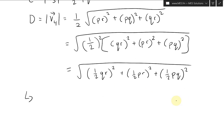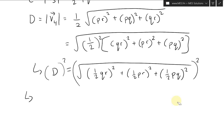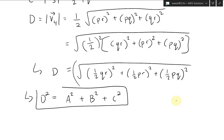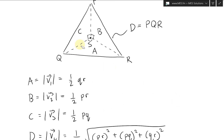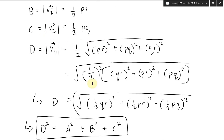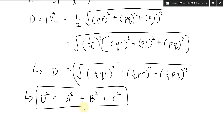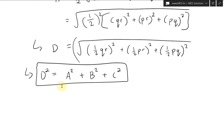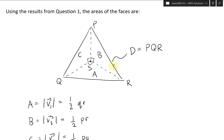So D squared equals A squared plus B squared plus C squared — that's exactly what we're asked to show. Using the result from question one, we aligned one half QR, one half PR, one half PQ with A, B, C respectively, and showed D squared equals A squared plus B squared plus C squared. This is the three-dimensional Pythagorean theorem — very amazing!